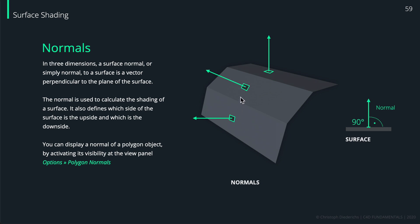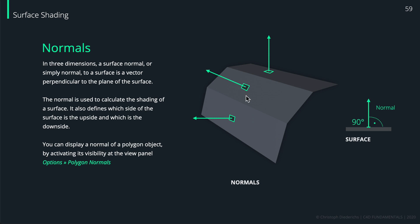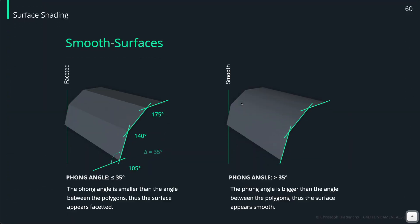Now if we calculate the angle between those two surfaces, or basically the angle between those two vectors, we can define whether we like to shade this angle smoothly or whether we like to have like a hard edge here and separate those two surfaces. And this is illustrated in this kind of thing a little bit better.